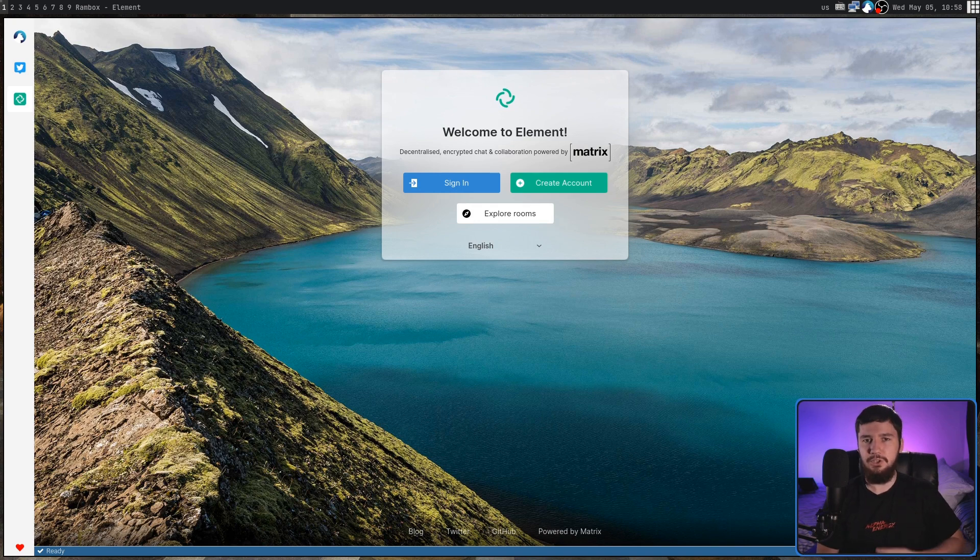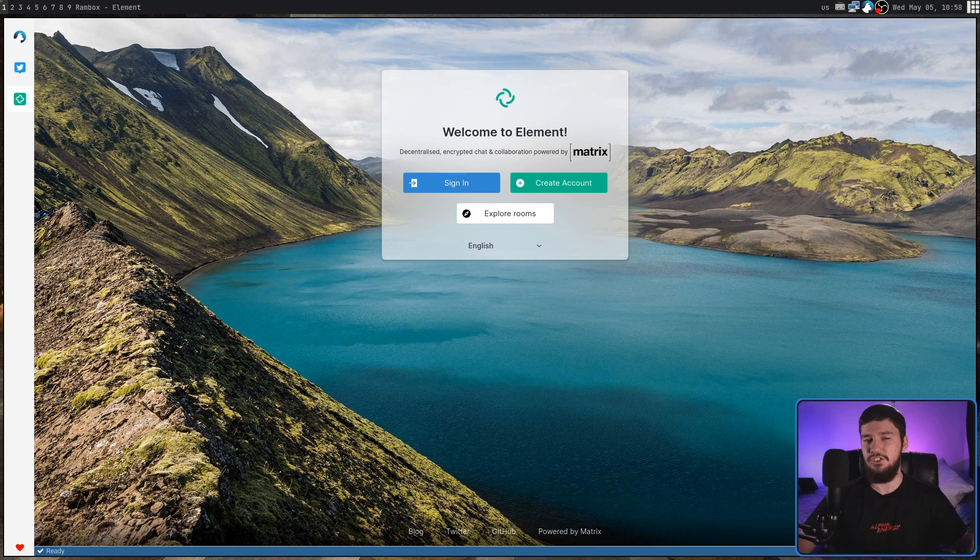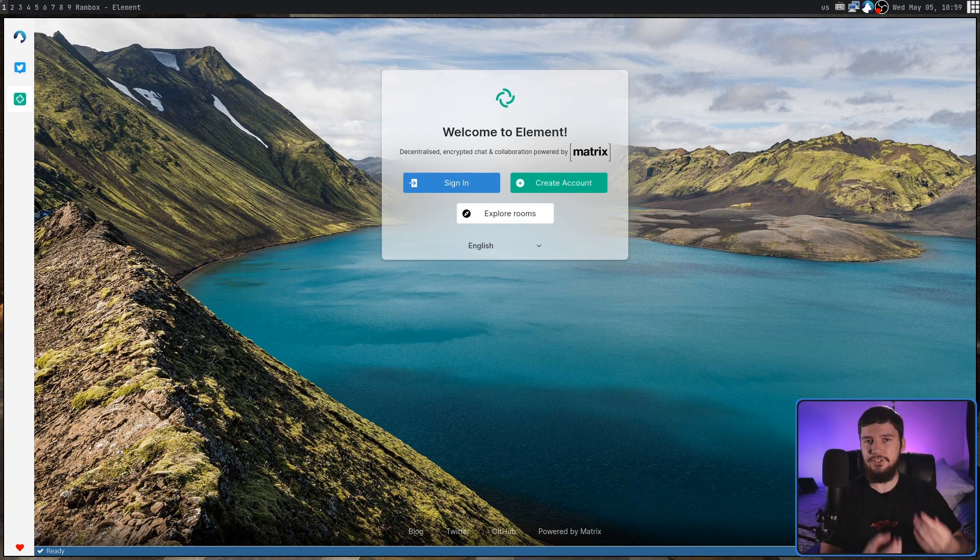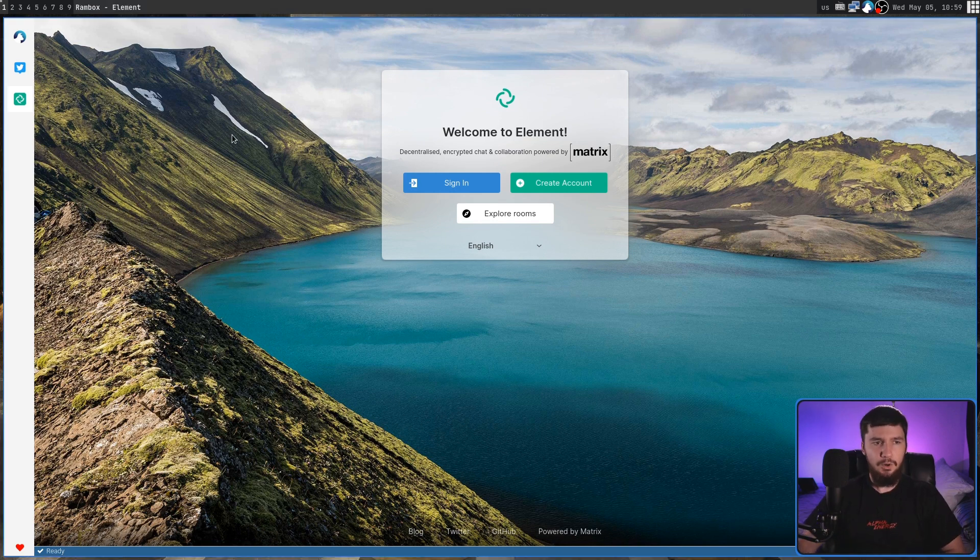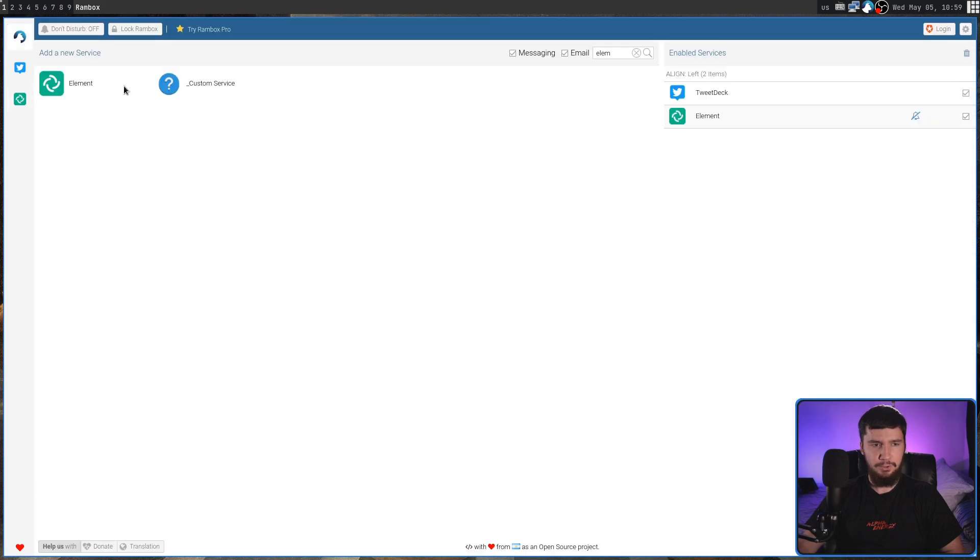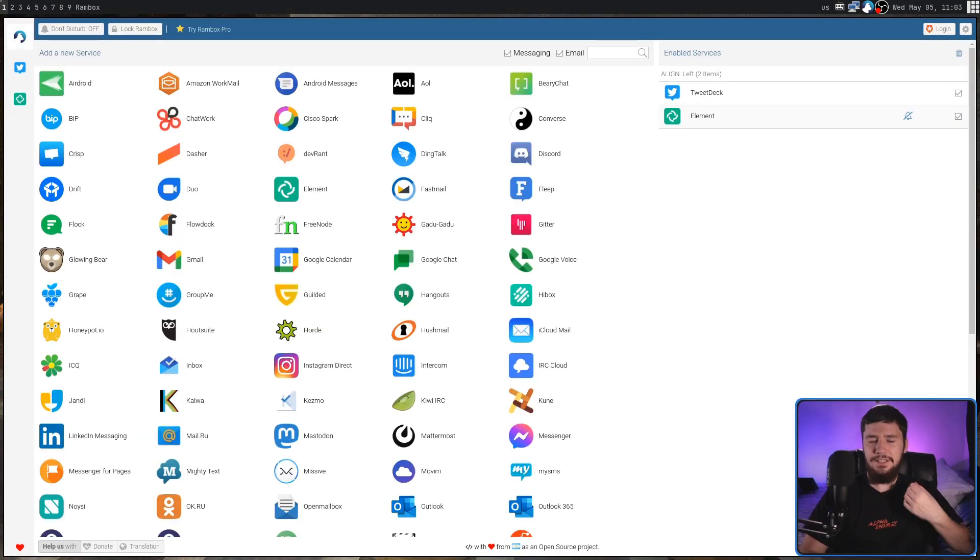So from here, I could log into my Matrix account and use it as if I was inside of just any sort of regular web browser. That screen where you can add a service is what you'll see when you first open up the application, but if you ever need to get back to that, all you do is click on the Rambox icon up in the top corner, and that will take you to that screen.